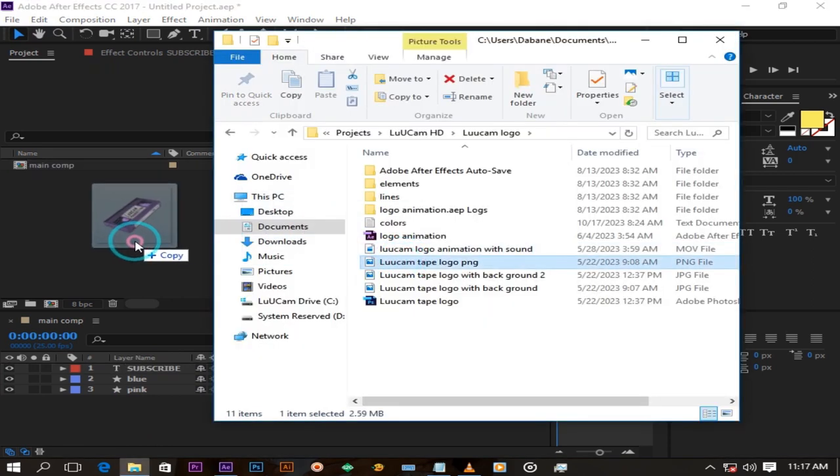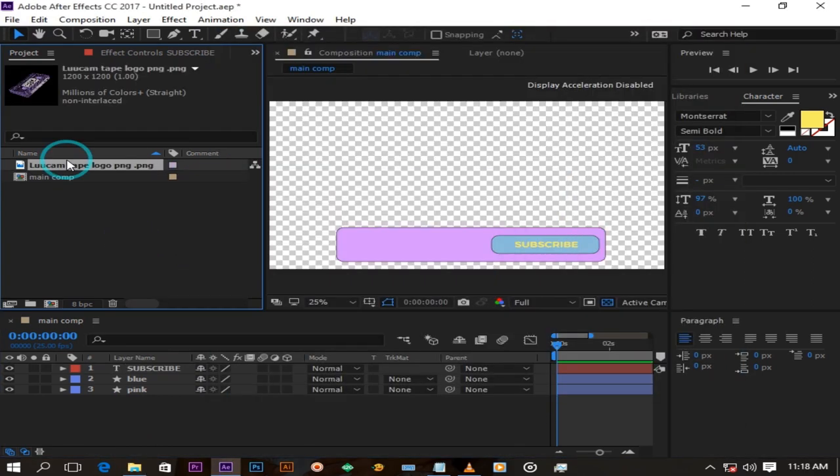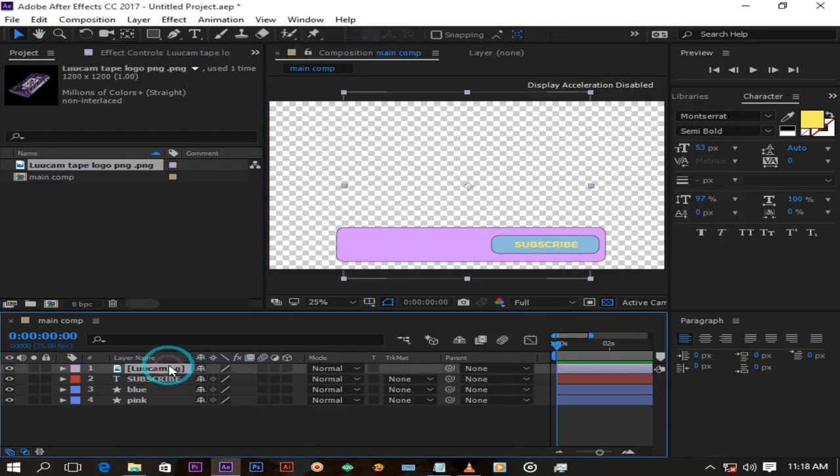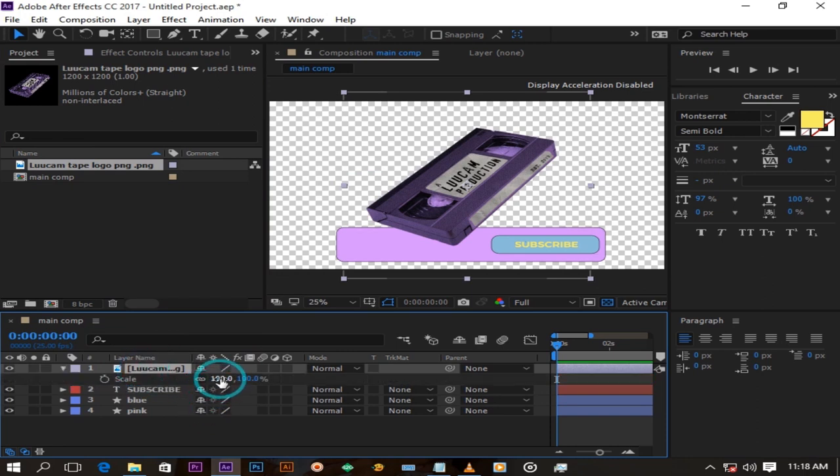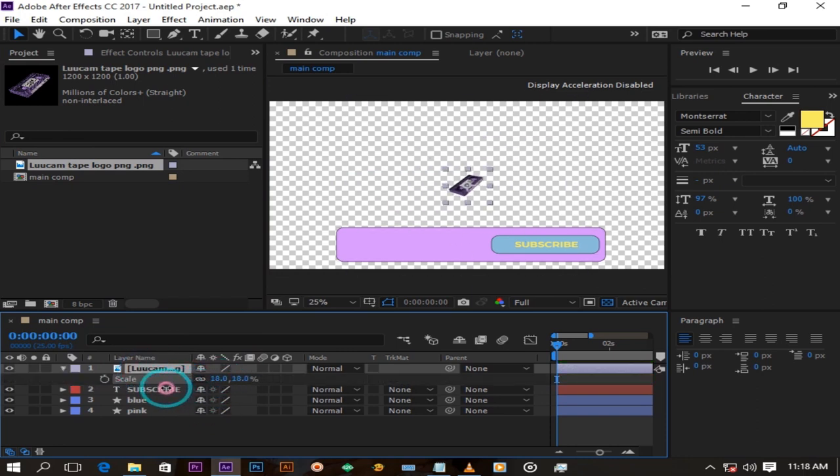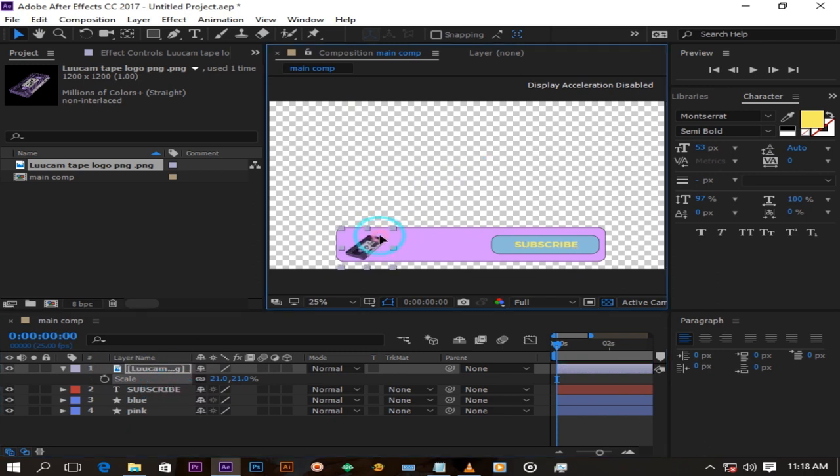Now import your logo and drag it in your composition. I will resize mine by clicking S for scale on my keyboard and put it here on this corner.